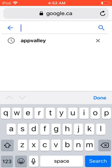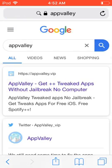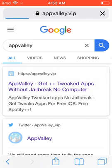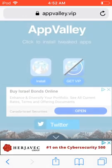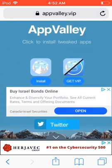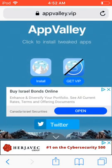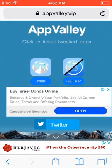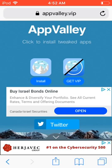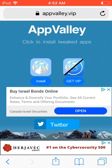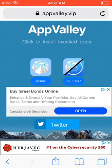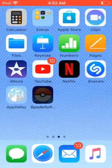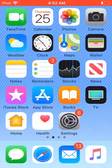On Google, type in AppValley and then click on the first link at the top. From there, click on the little icon on the left where it says Install. I don't need to do it since I already have it installed, but once it's done installing you'll want to go to Settings.